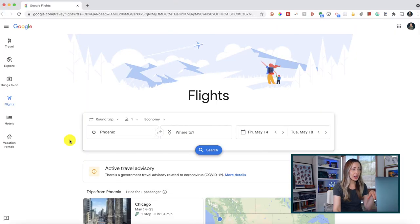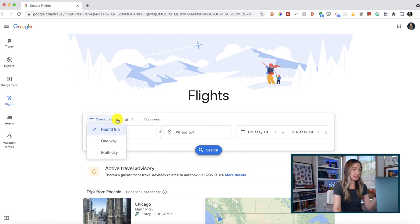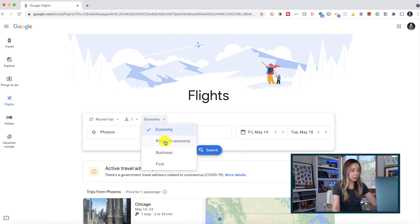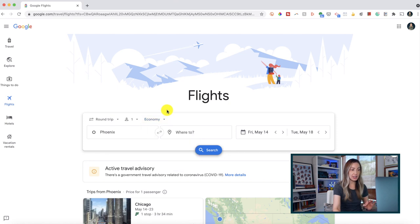Head to flights.google.com to access Google Flights. From here, you'll have a few options. First, you can decide whether you're taking a round trip or a one-way trip. You can let Google know how many seats you'll need, and you can even select your travel class — economy, premium, business, and first. Once you've made your selections, it's time to input your departure and arrival cities, which you can search by city or airport code.